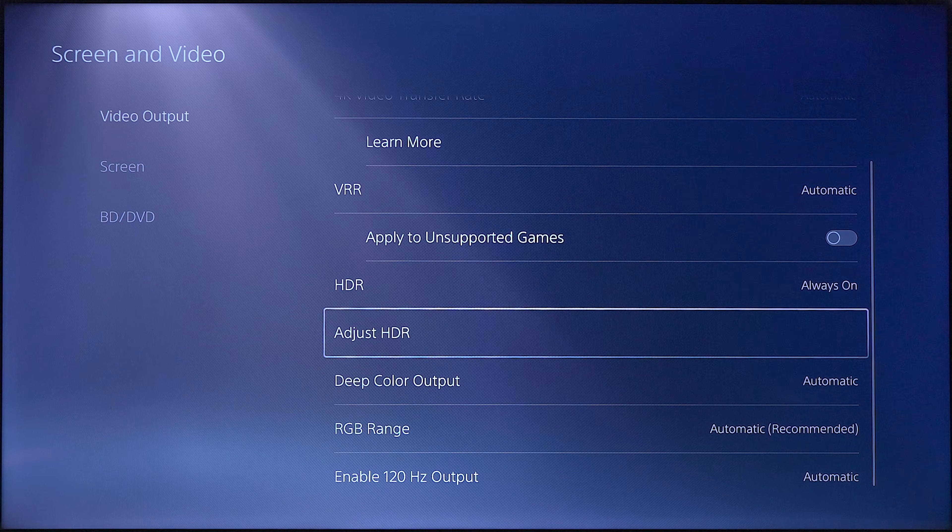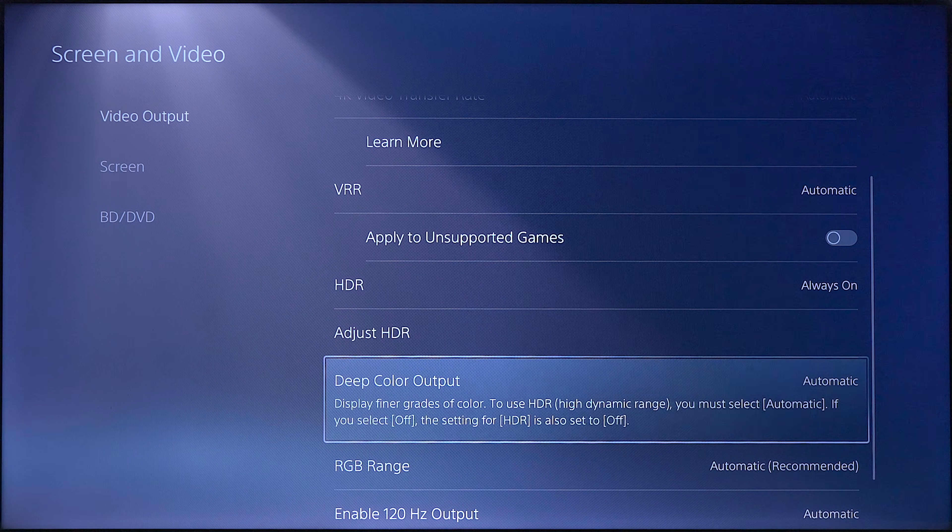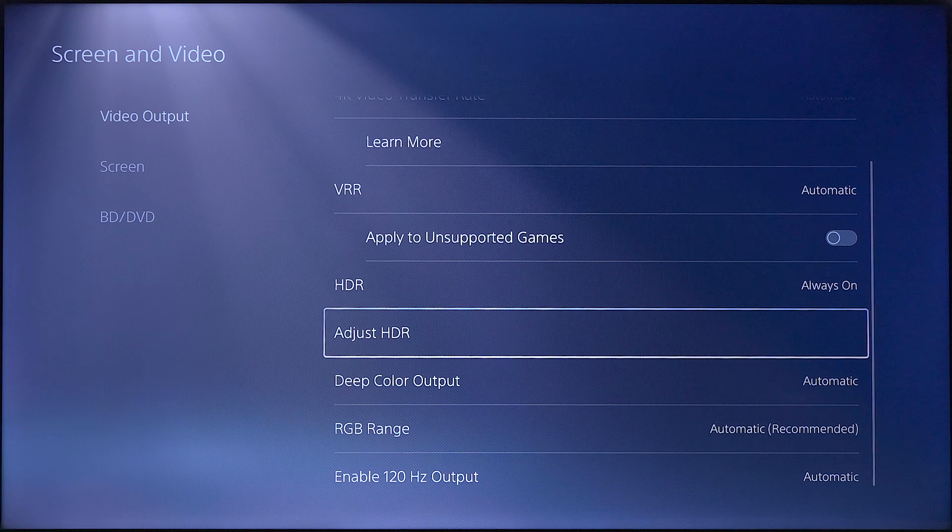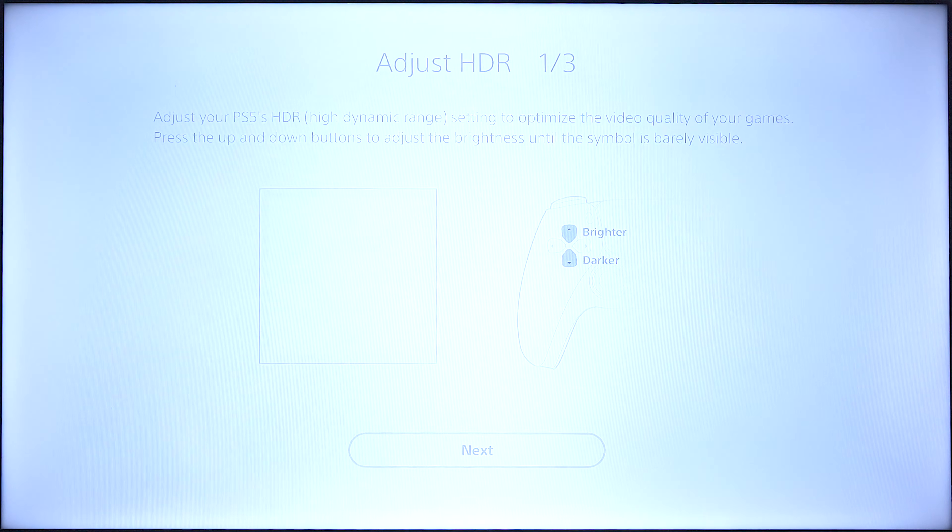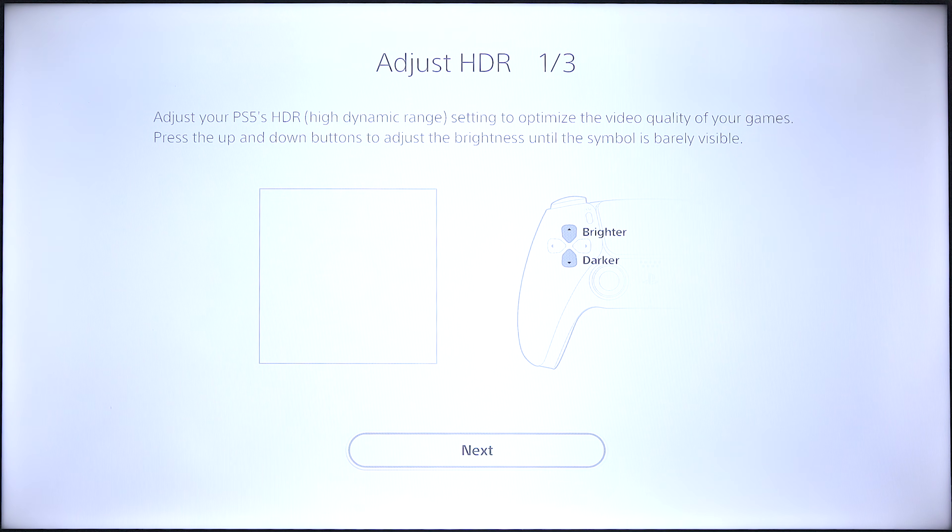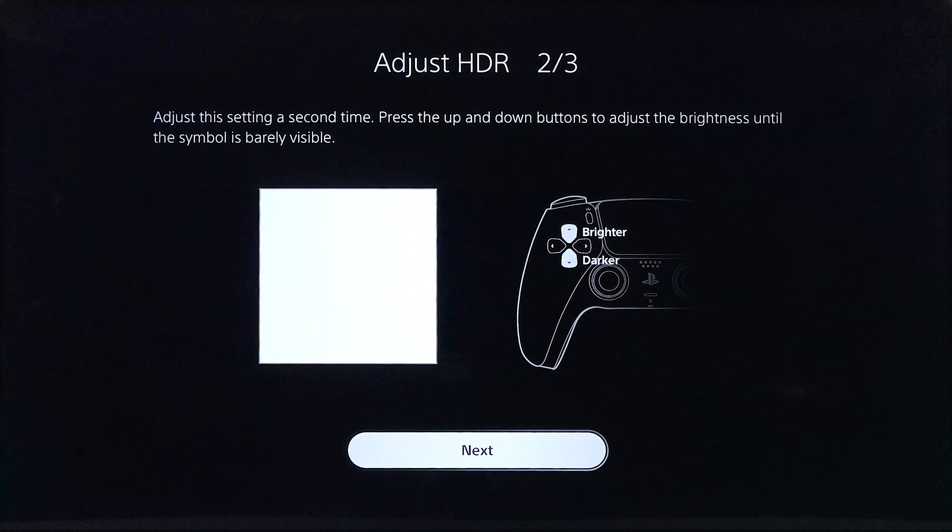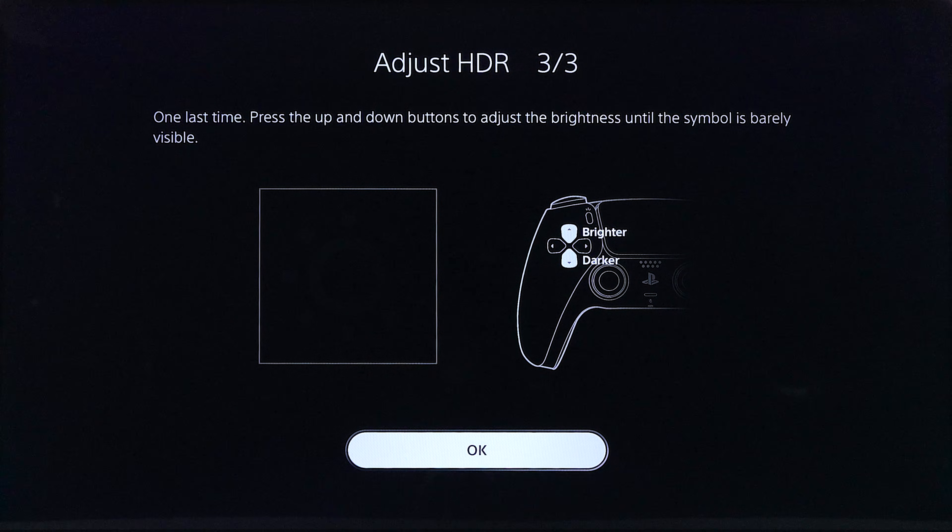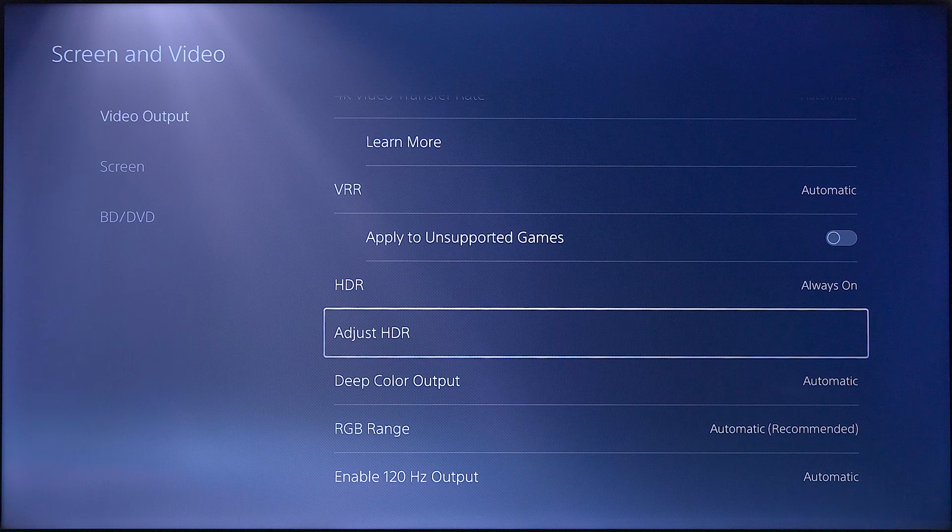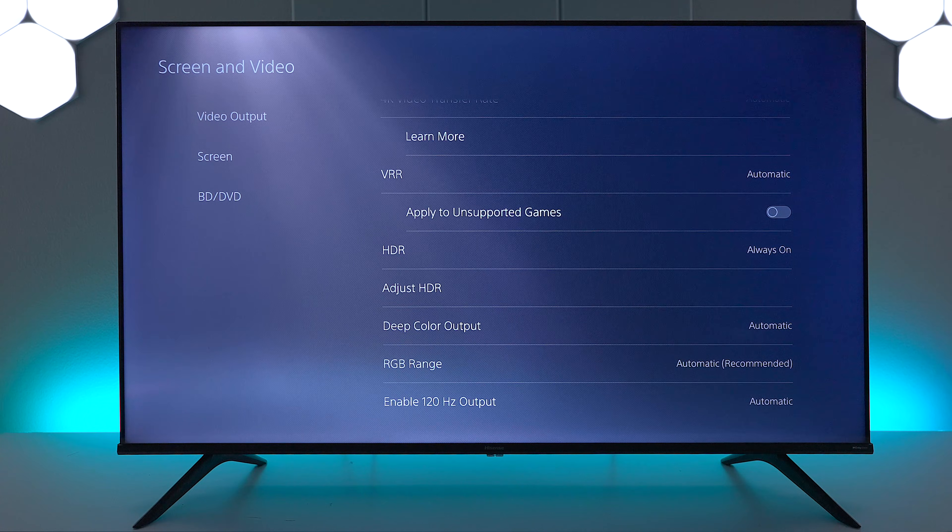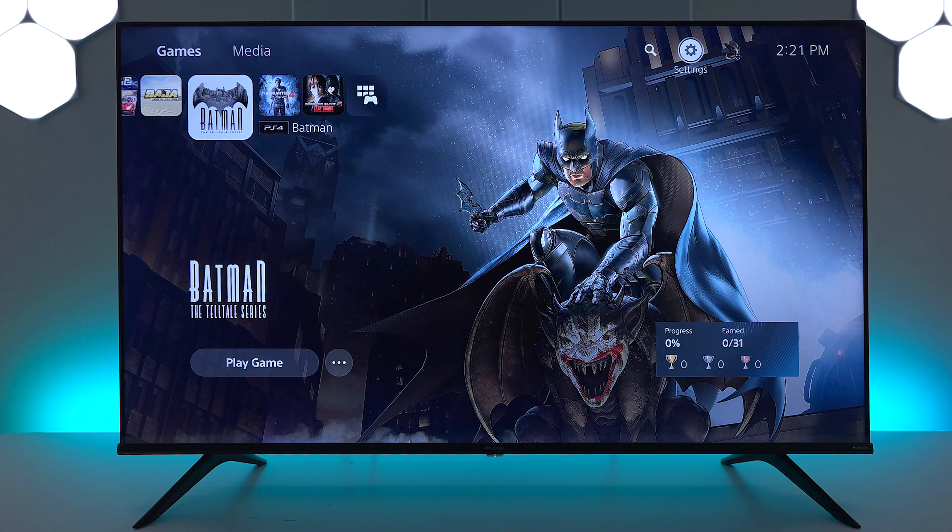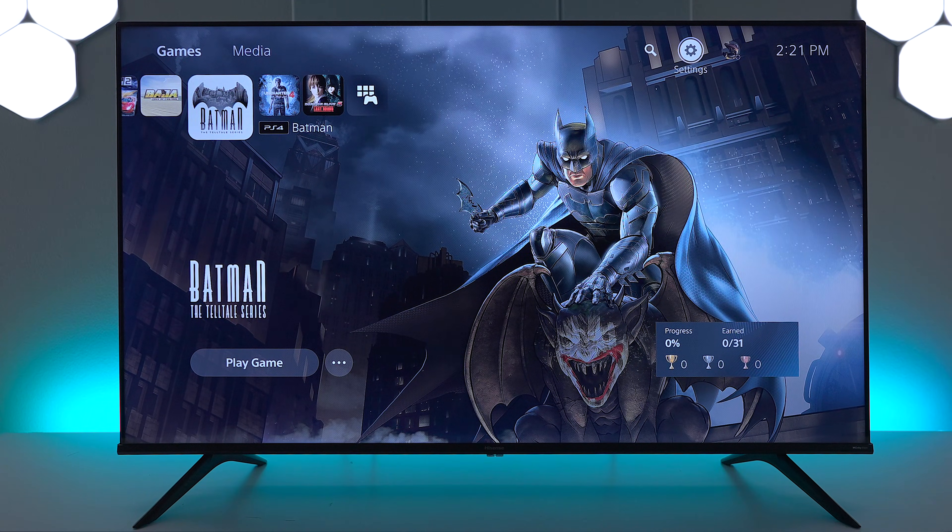Now, one of the things you wanna do once you do this is go into what they call HDR adjustments. So if I click on that, it's gonna go to this white screen, and you're gonna use the PlayStation controller to adjust these different levels. So I can go up and down until I get to where I can barely see the little icon on the screen. So that's how you're gonna adjust it. It's that easy. And now you can play 4K HDR games.